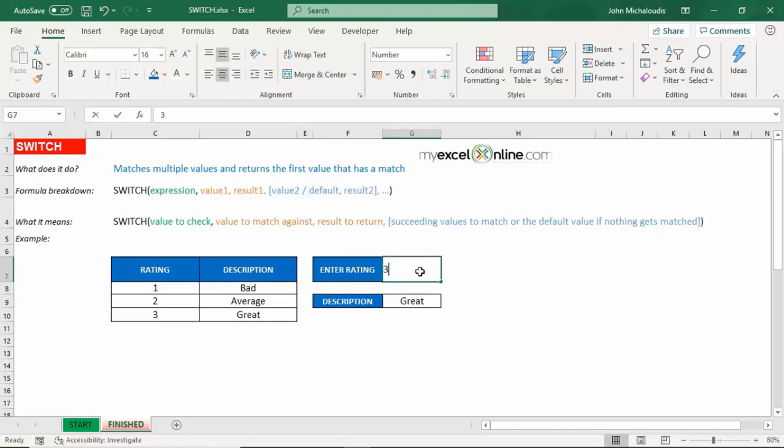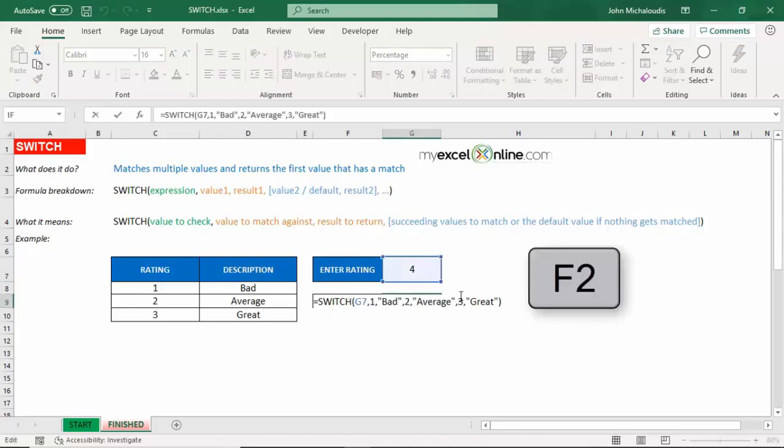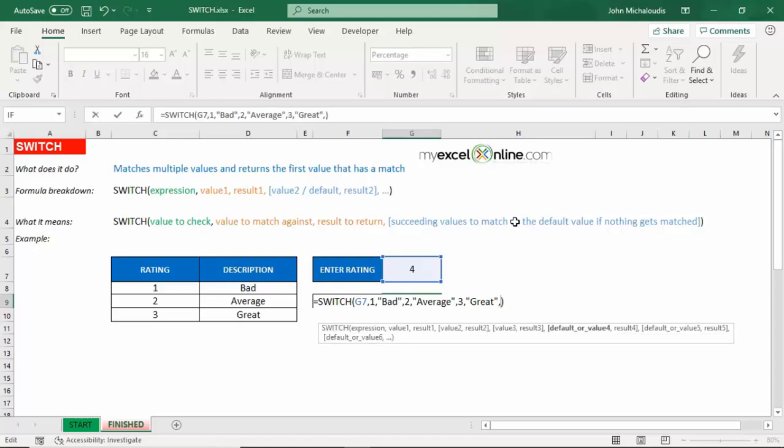How about if it's a four? This is N/A. We can actually change that. We can change this formula here. Let's press F2. And for any other result, then we can put in whatever value.